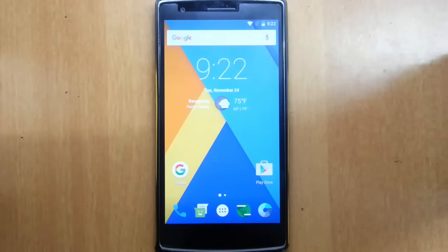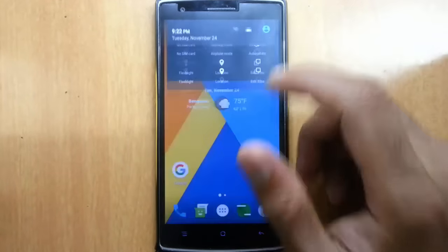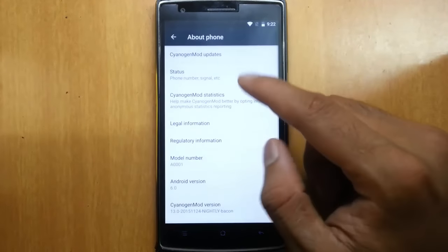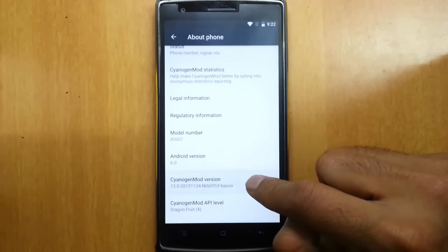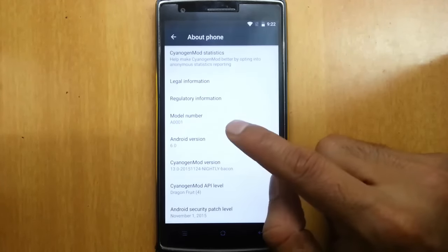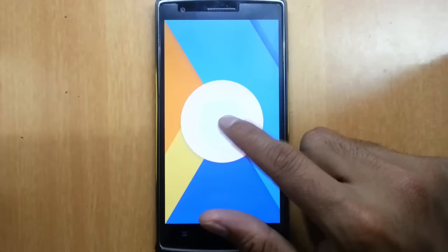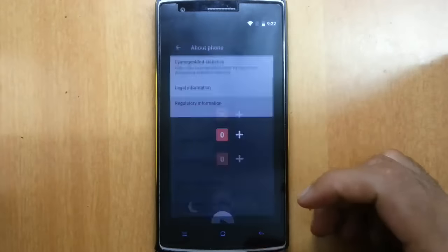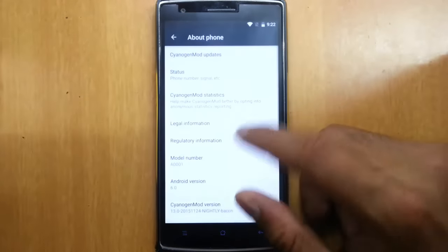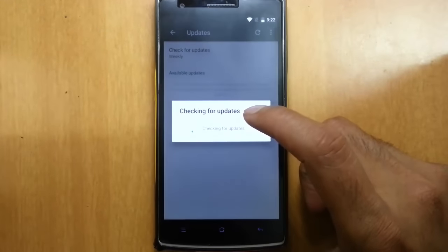Hello YouTube, in this video I am going to do a review on the official CyanogenMod 13 nightly build for the OnePlus One. If you go to Settings > About Phone, you can find I am running CyanogenMod 13 — this is the build number and it is a nightly. It is based on Android 6.0 Marshmallow, and you can find other information about the build here, including CyanogenMod updates.